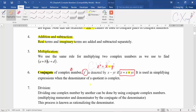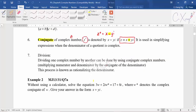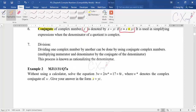For division, one complex number is divided by another. When doing division, you need to apply the rationalized denominator method.